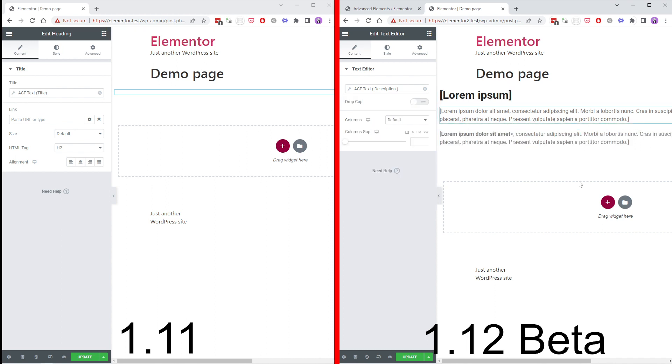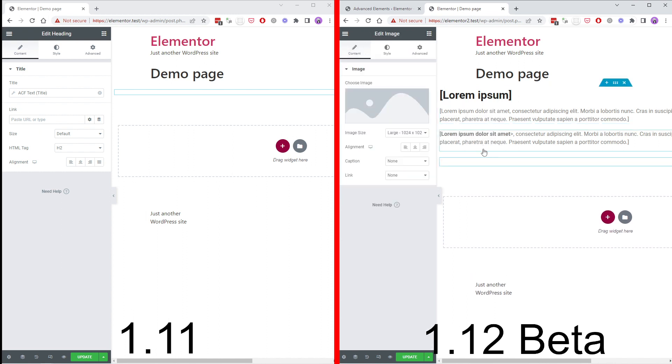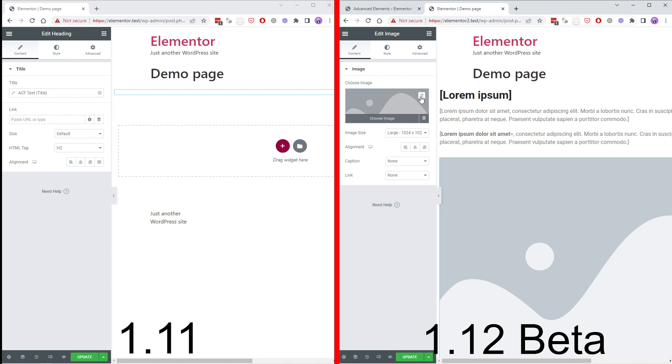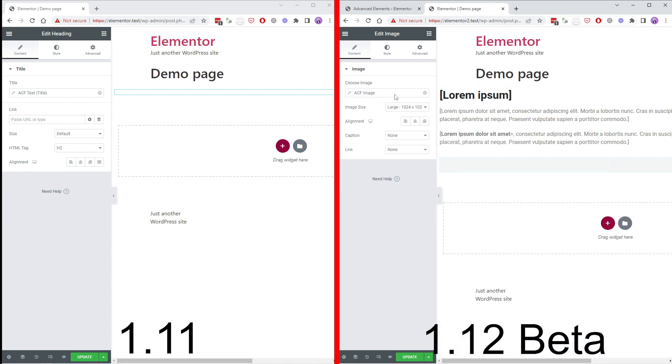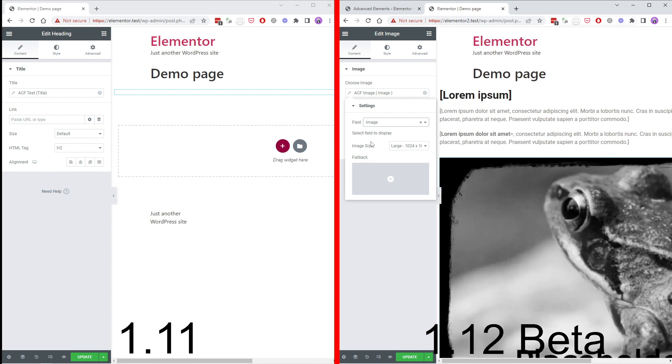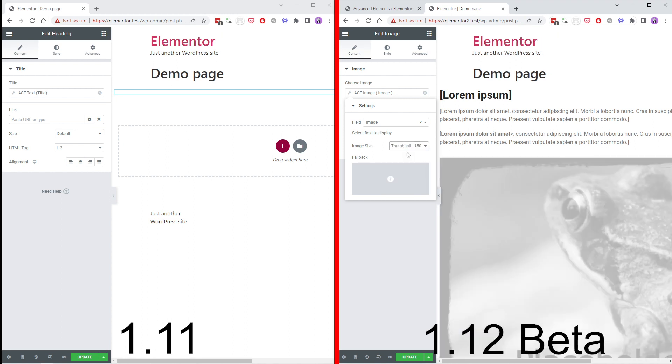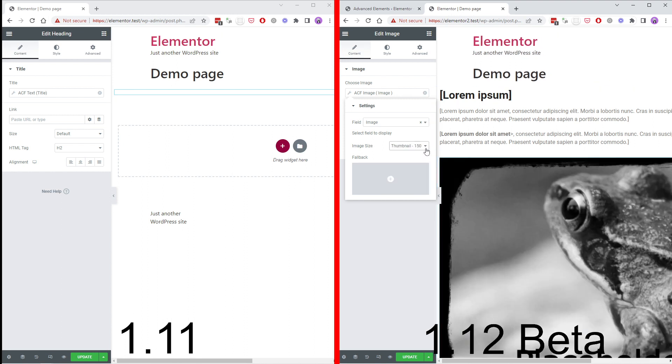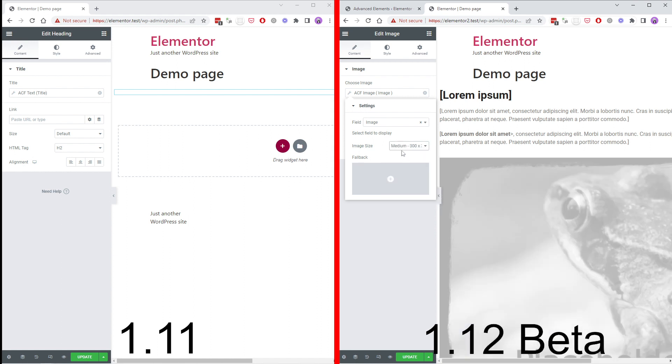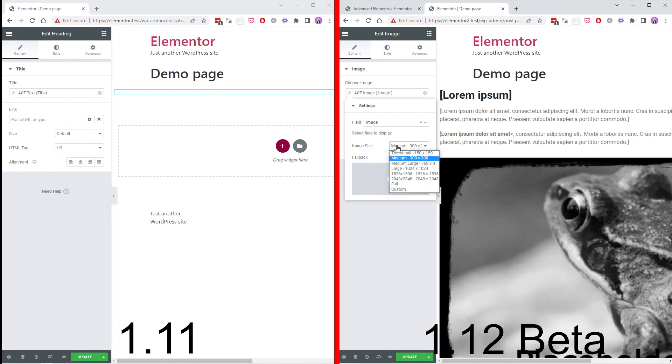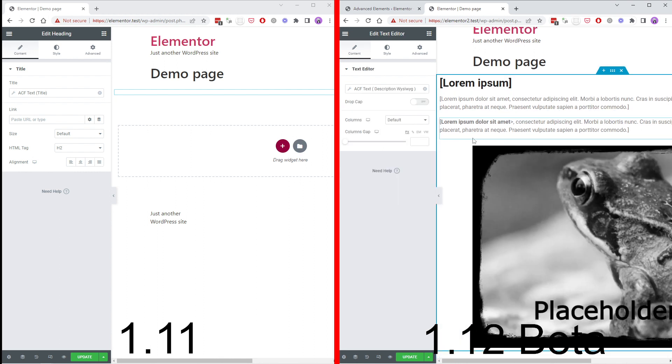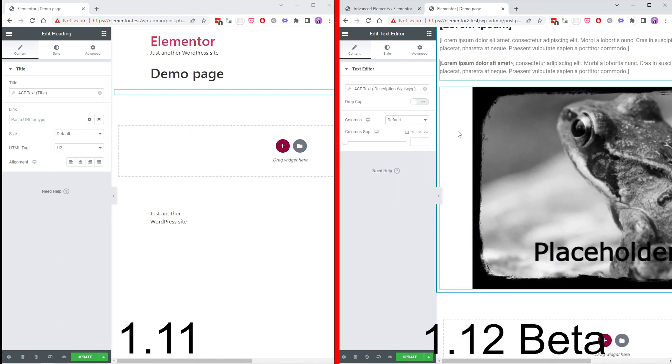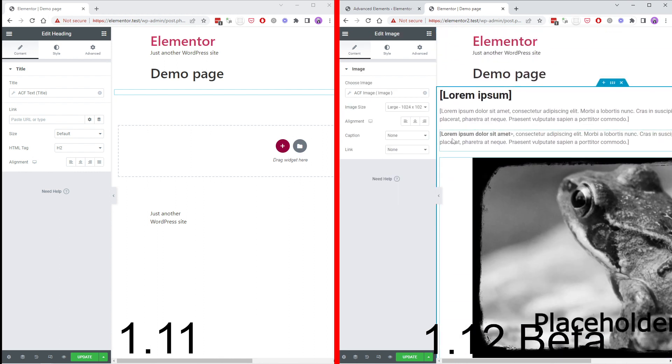This also works for images so let's add an image field. Here we have our image.